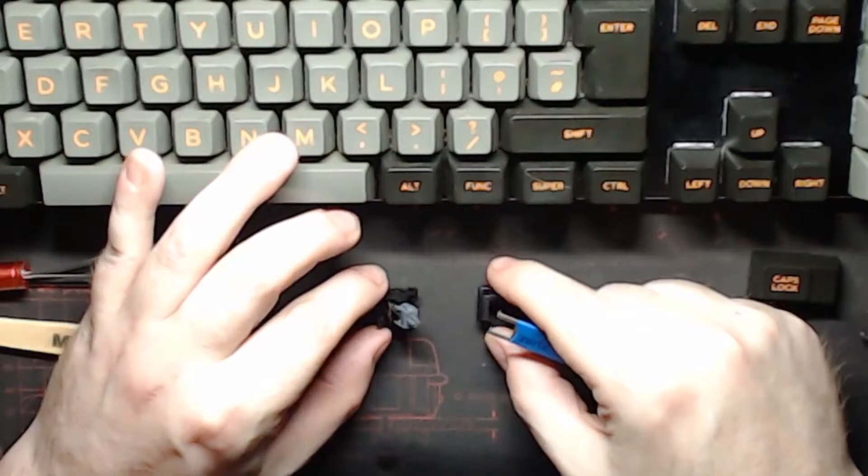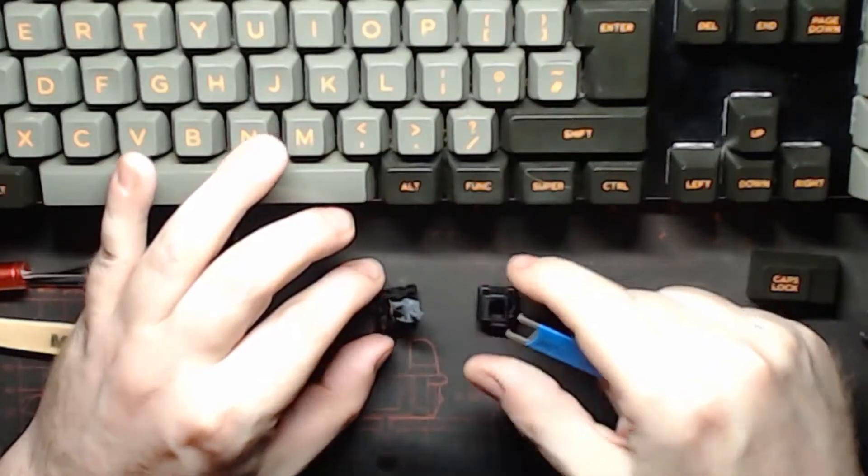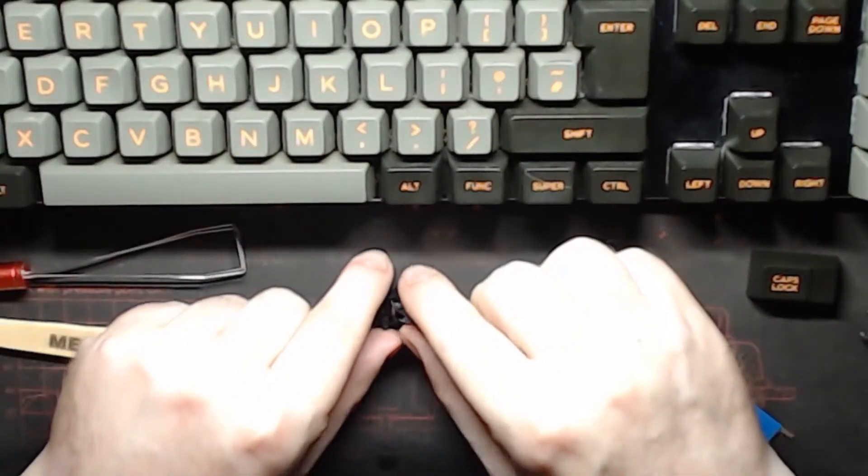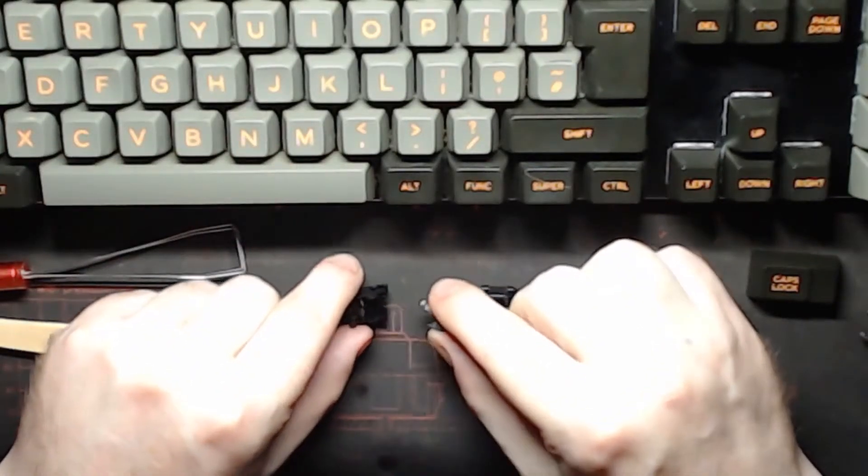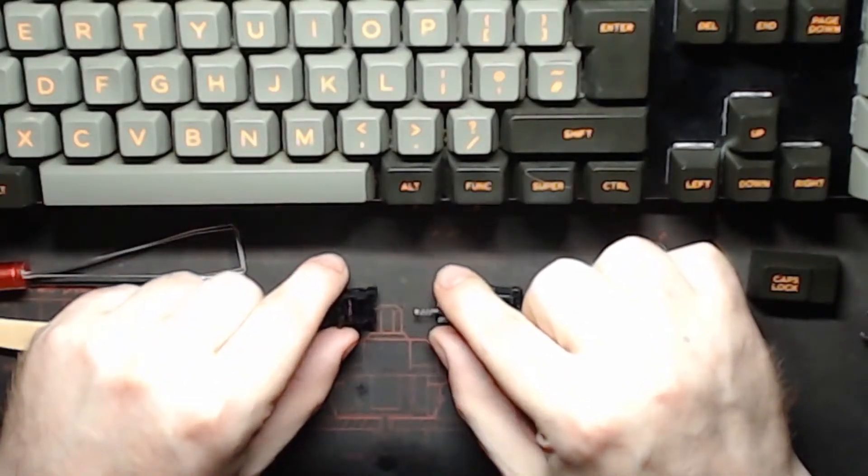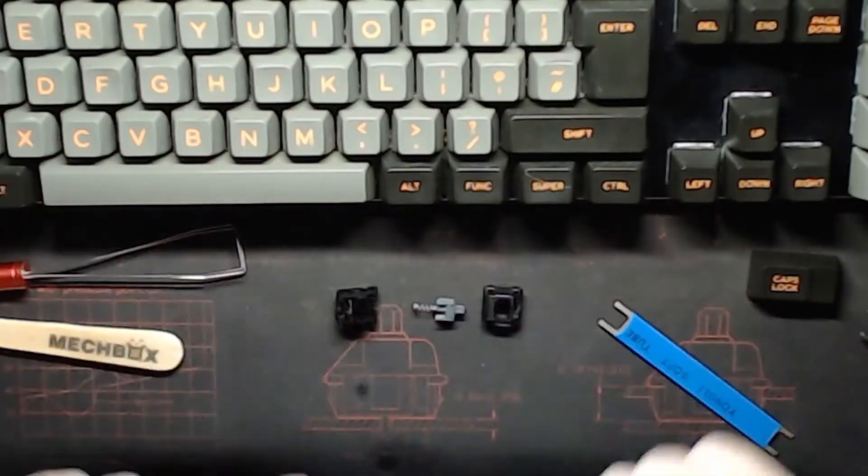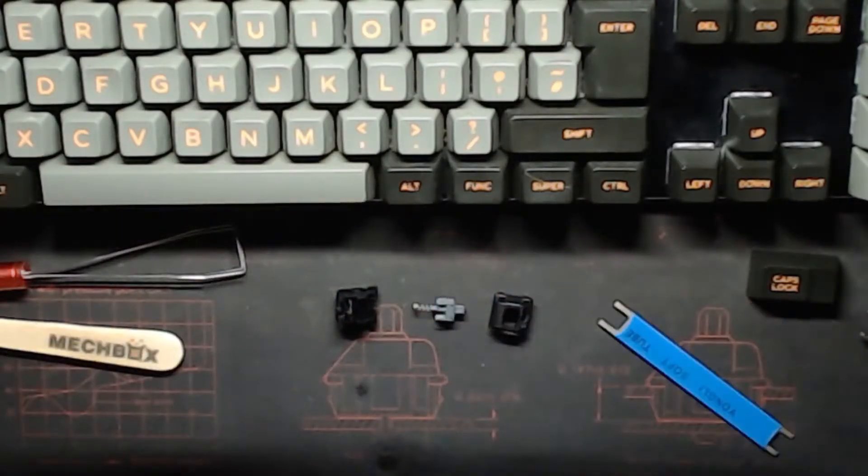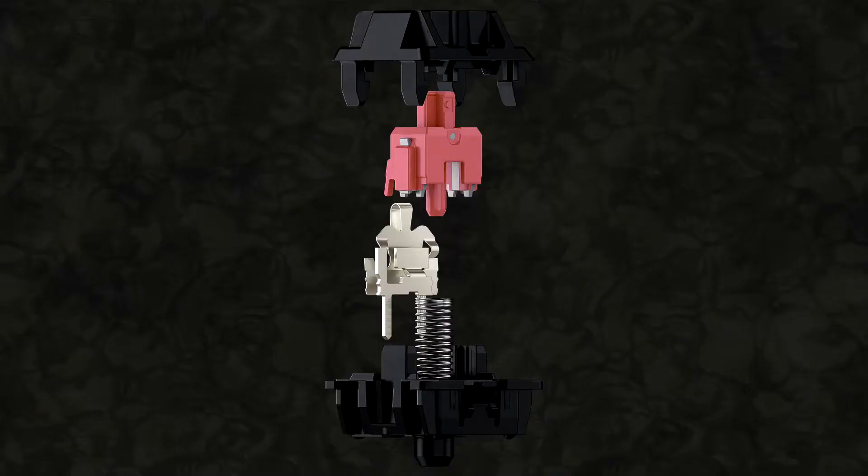Lift the top half off. The grey bit is the actual shaft of the switch. And there you can see the spring around the bottom of it. Hurrah! Here comes the sides bit.